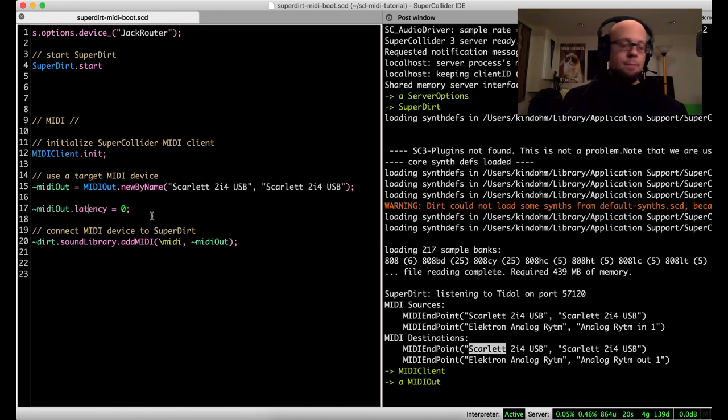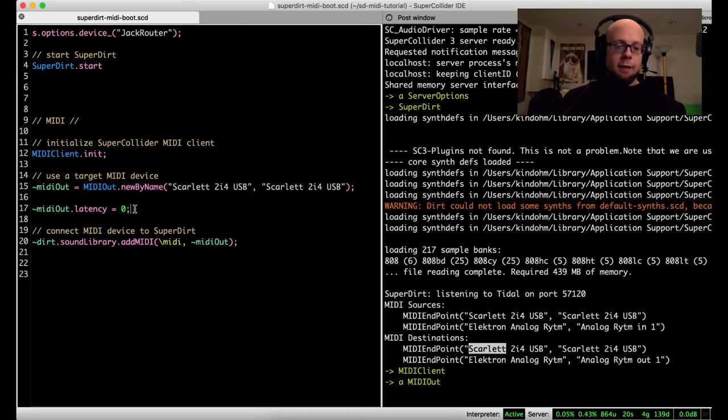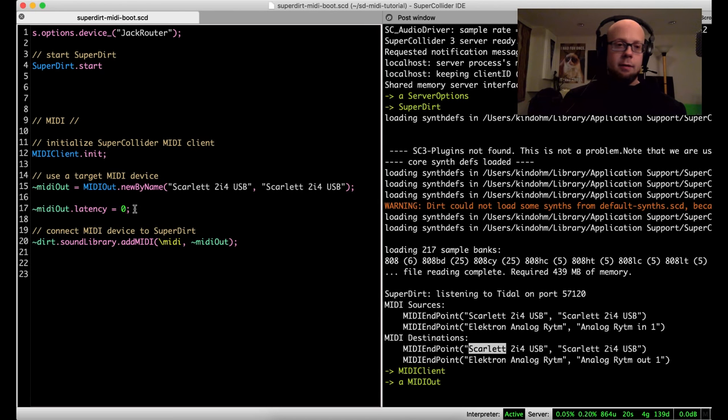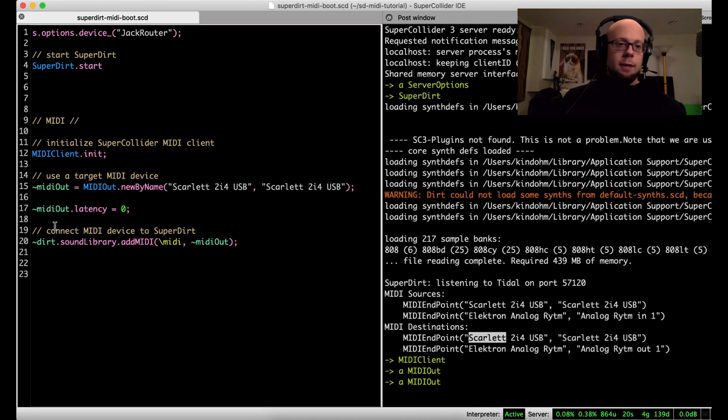Next is latency. In my case I don't need to adjust this, it's working fine at zero, but if you have some timing issues with your devices you may want to add a latency here in, I think the units are seconds. I'll leave that at zero.